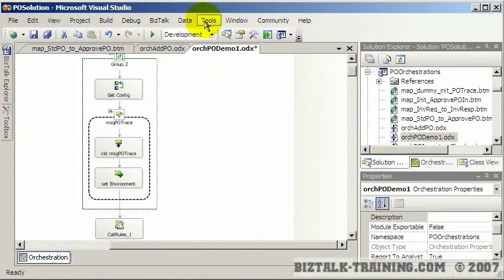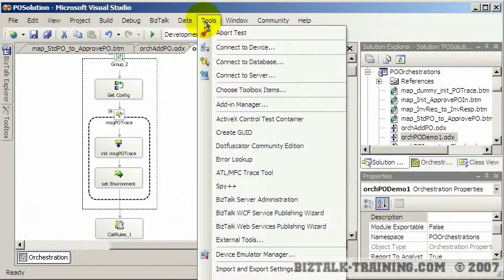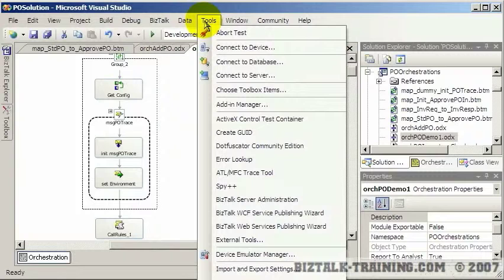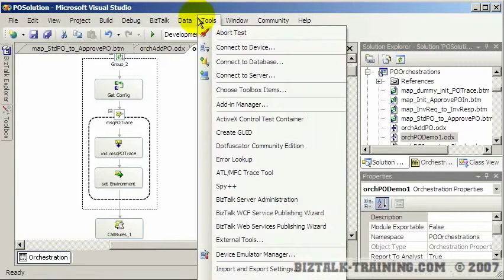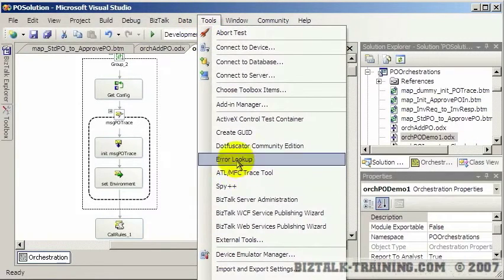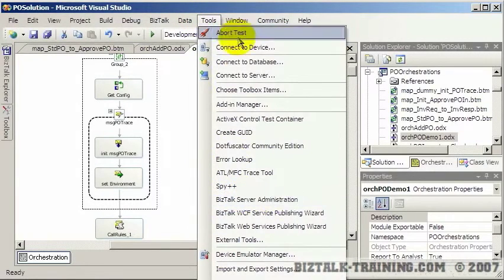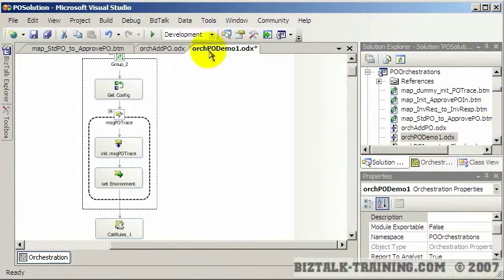If you ever close your start page and want to get it back, I think it's here called Tools Start Page. Well it used to be Tools Start Page, looks like they may have moved it again.